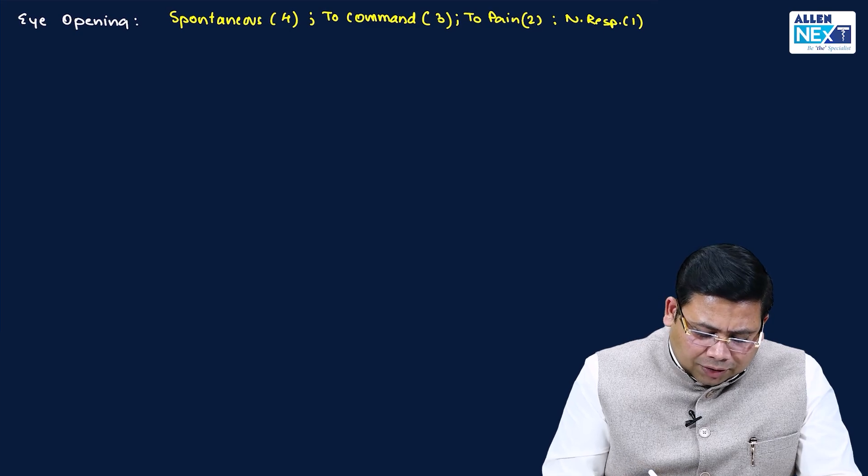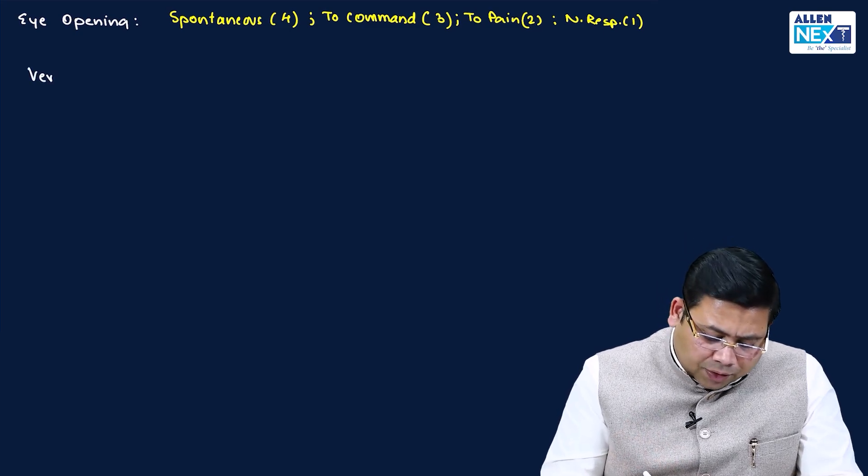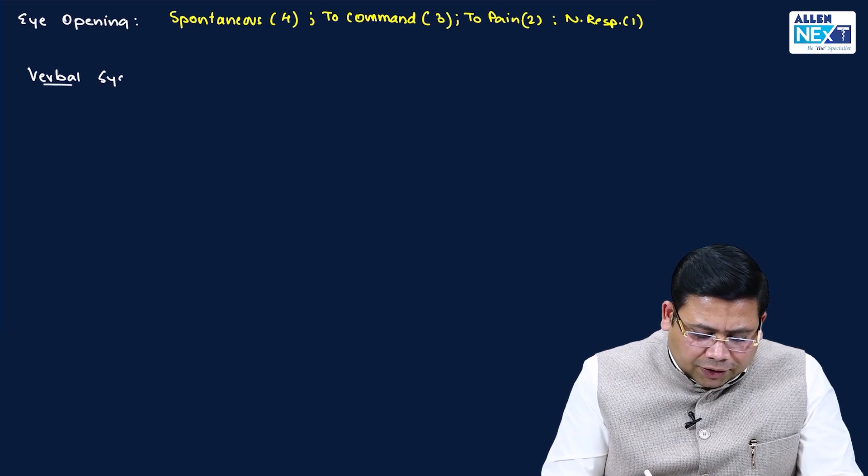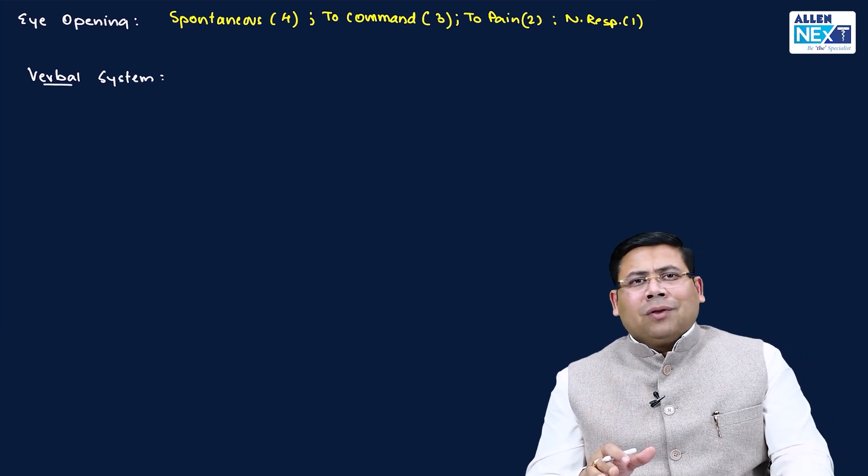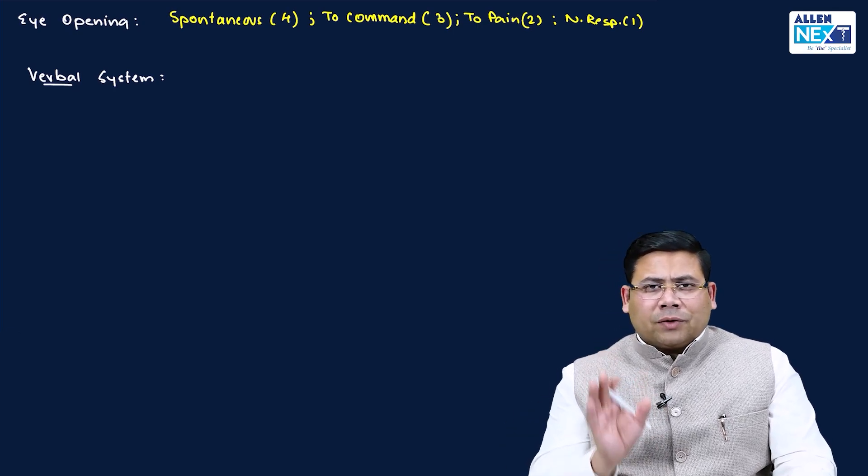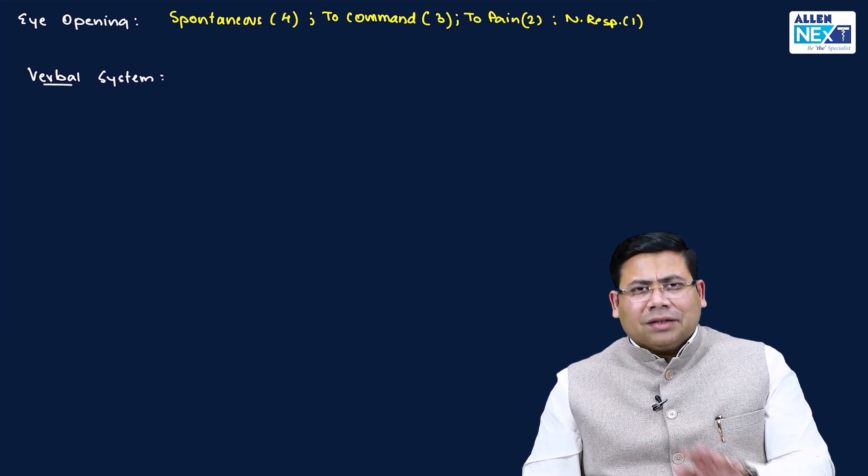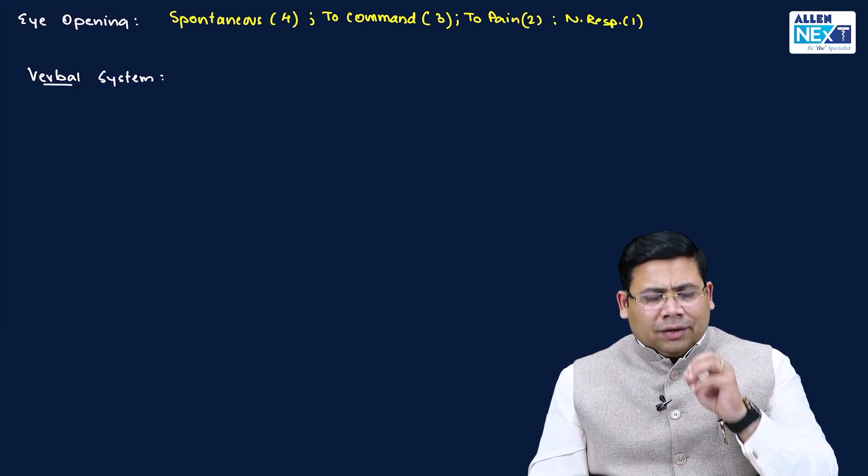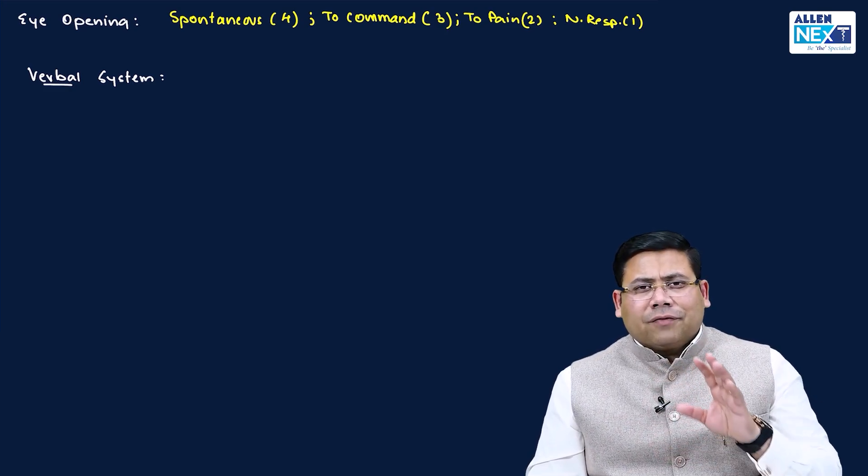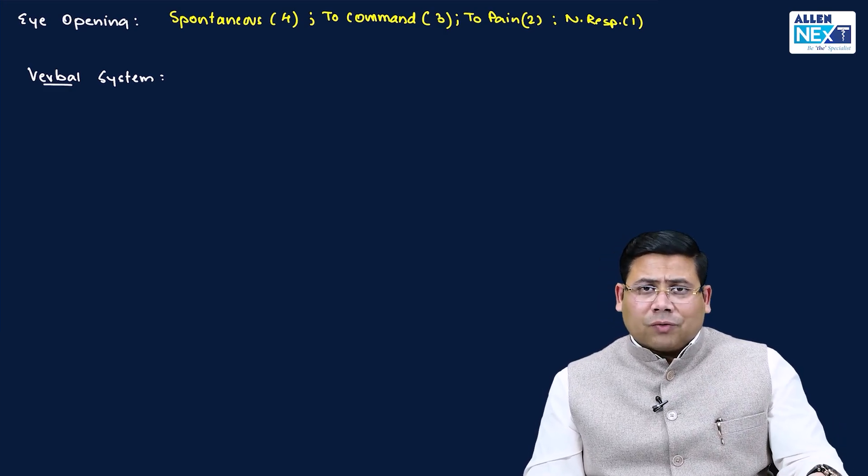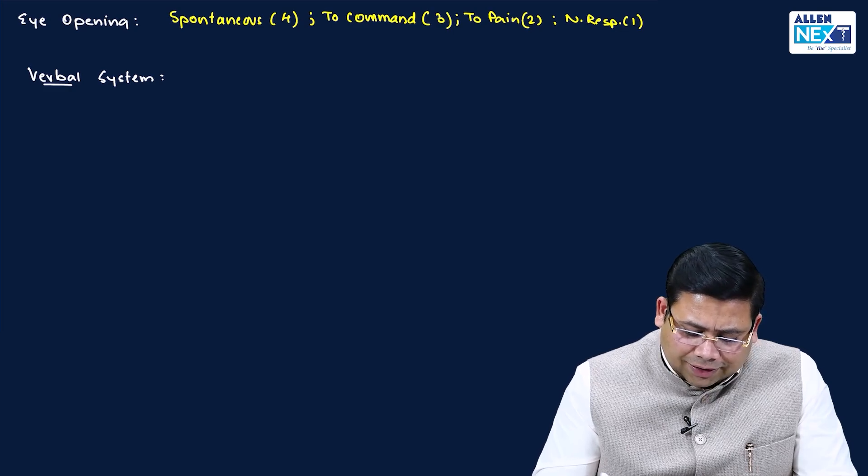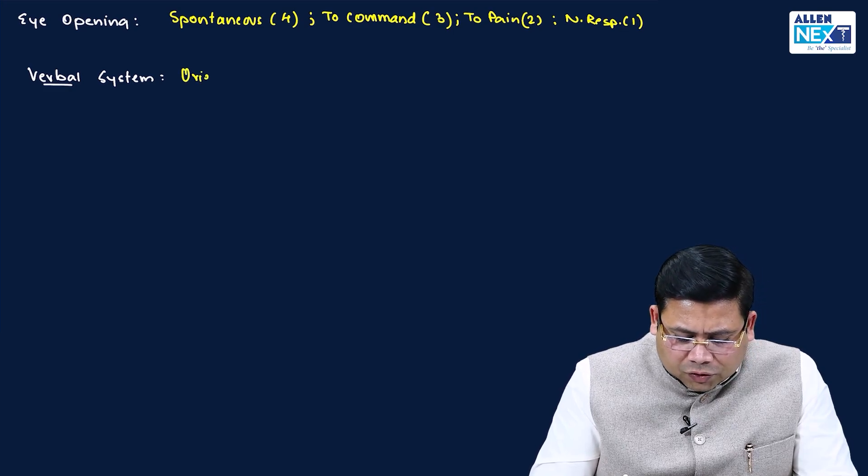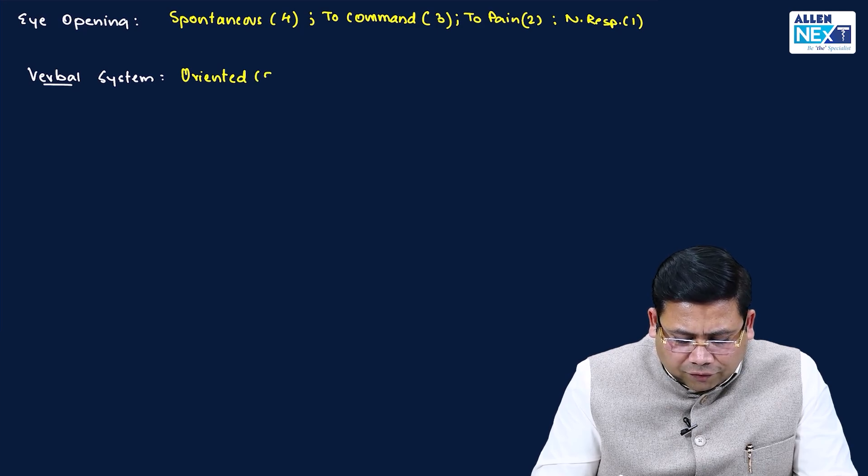Then we talk about the verbal system. When we talk about the verbal system, I went to see that patient. Patient greeted me - Hello doctor, how are you? Is there anything to worry about? How long do I expect to stay in this hospital? Everything that he is talking or speaking is absolutely correct and oriented with time, person and place. He knows that he had met with an accident, he is in hospital, he is talking to a doctor. Such patients are categorized as oriented, given a score of five.